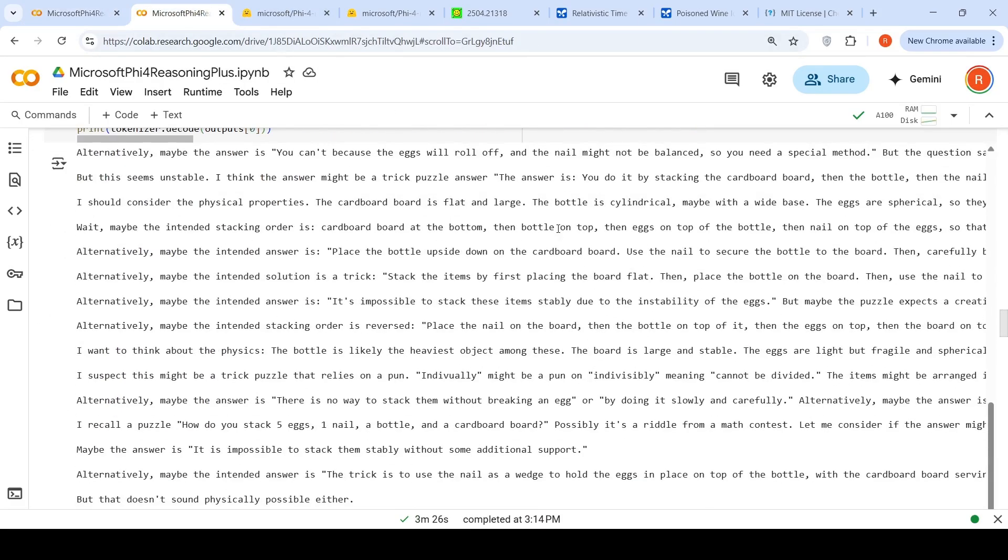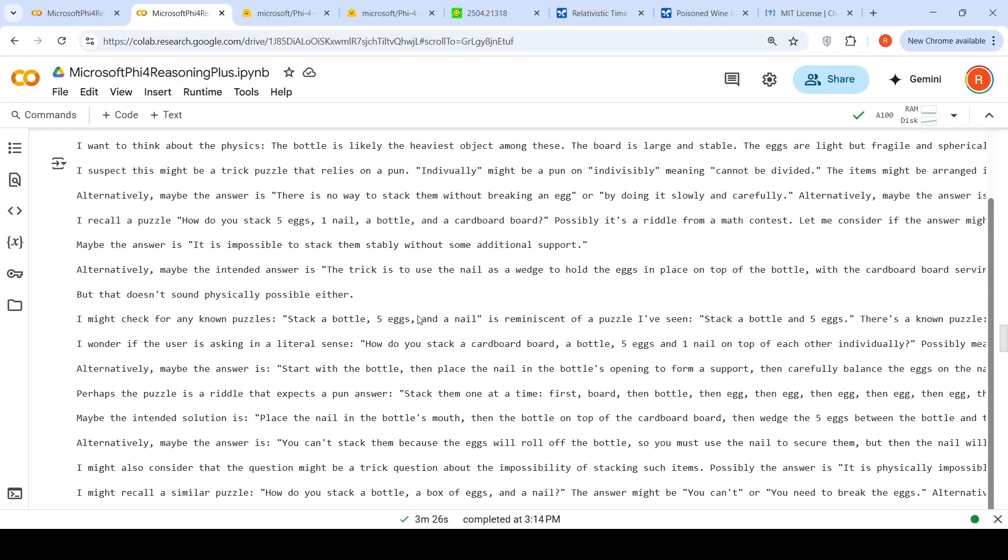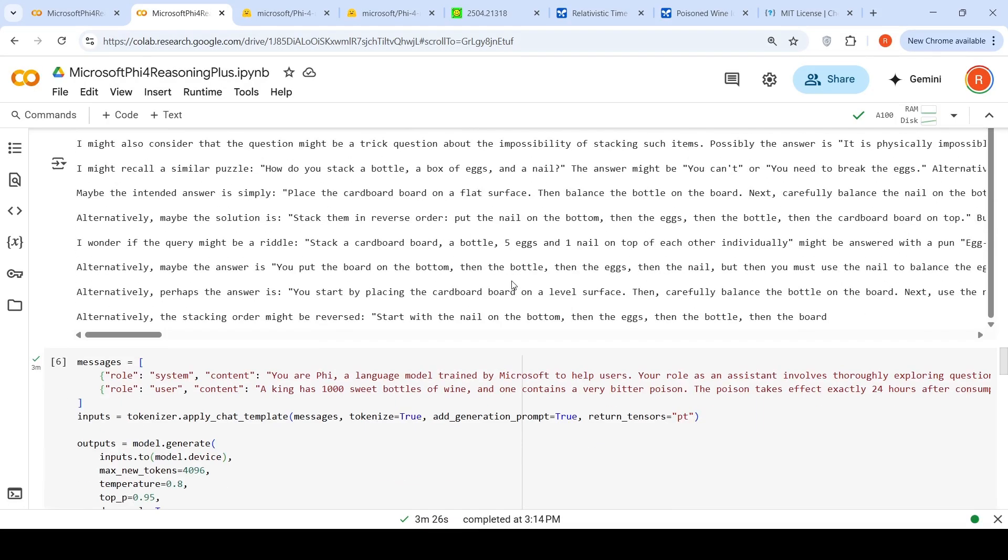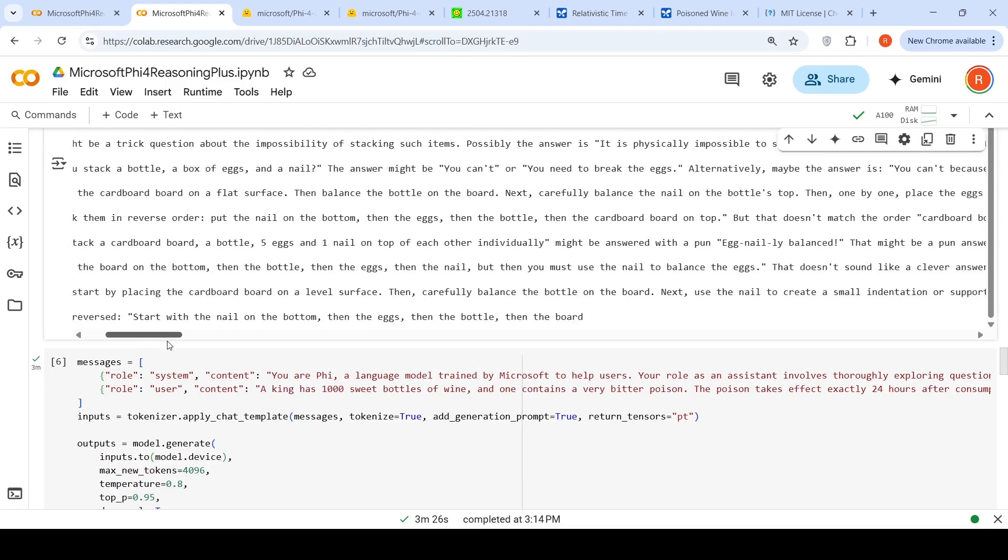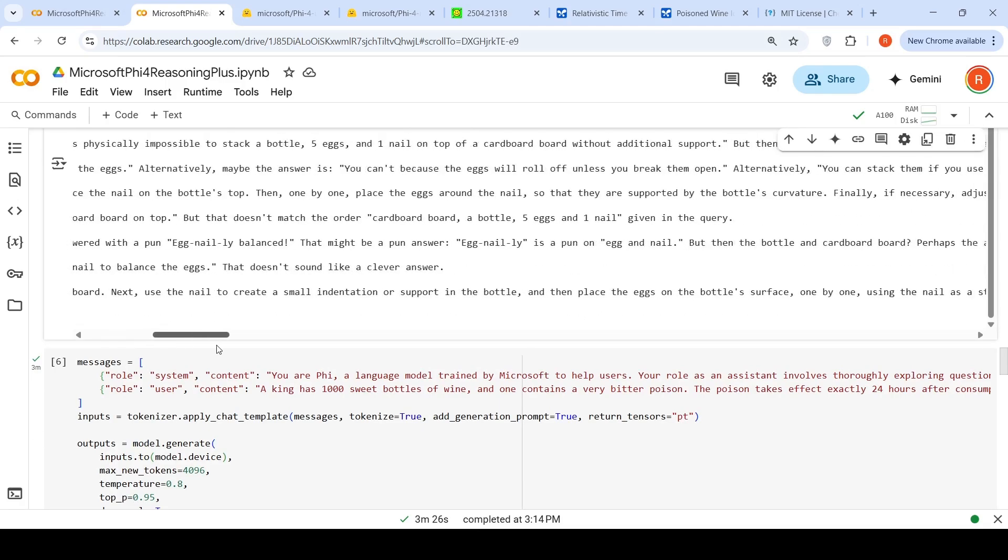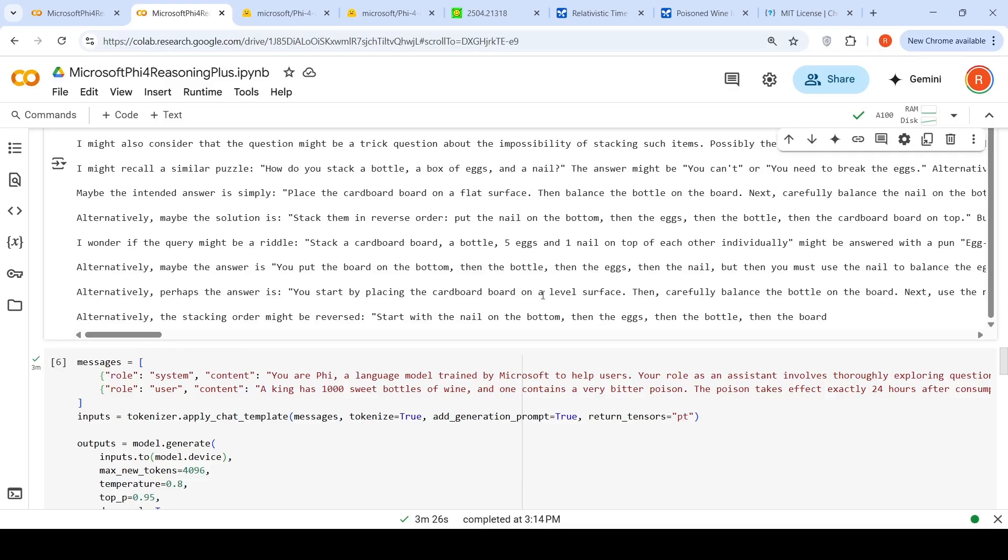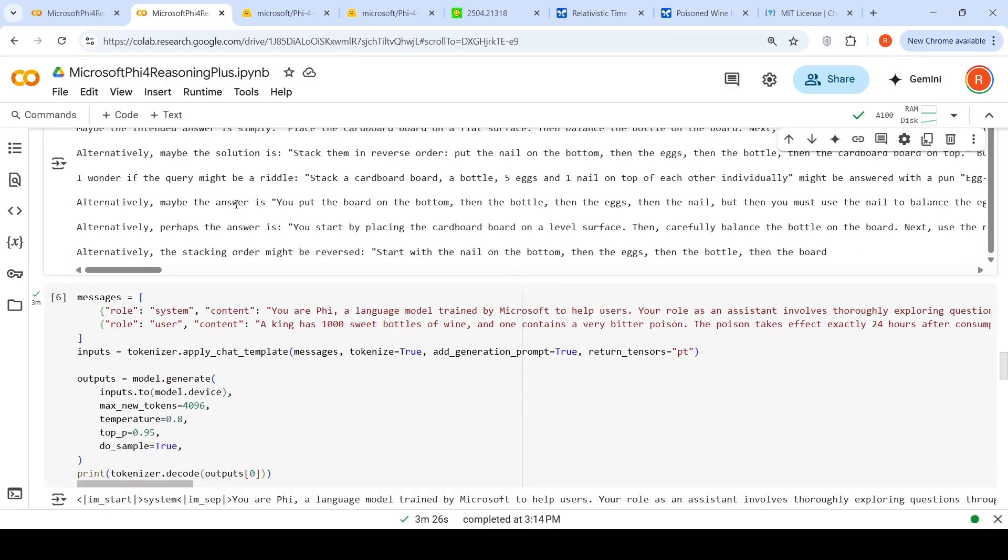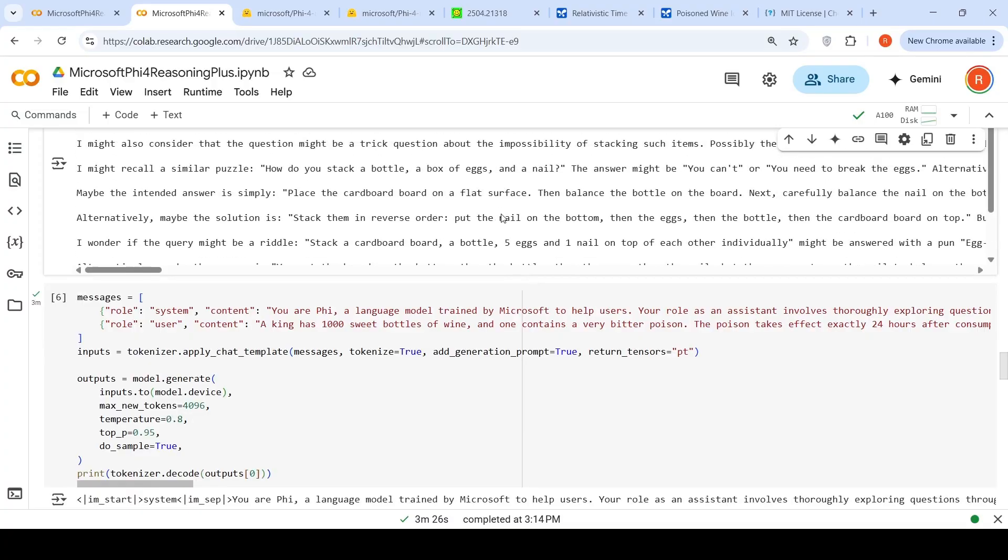Now let's try Microsoft Phi-5.4 Reasoning+ for the same question. It says it is not physically possible either, but produces a lot of thinking and doesn't generate a full answer. It goes alternatively saying maybe the answer is this or that. I think Phi-5.4 Reasoning was better than Phi-5.4 Reasoning+ for this particular question.